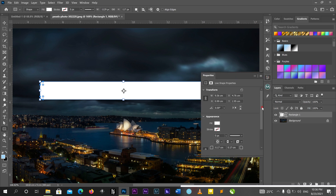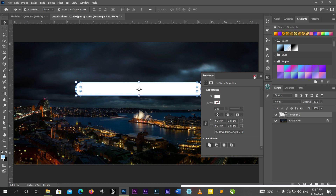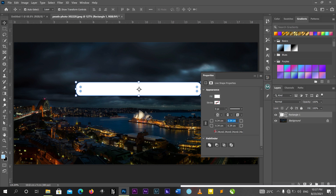In Properties you can see the corner controls. Clicking and dragging one corner controls all corners together. But if I want to affect only one corner — for example, just one side — I'll select the rectangular box, click on Properties, then click the linked chain icon to unlink the corners, and then I can adjust only one corner independently.